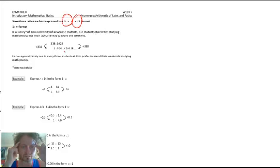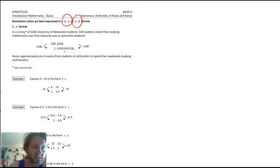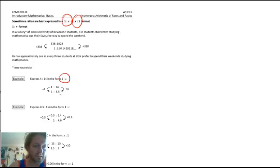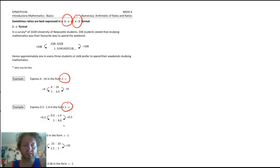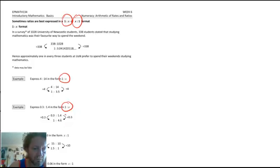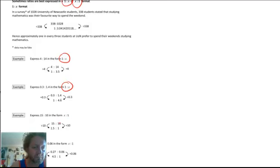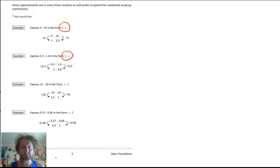To force either the left or right side to 1, you simply divide by that number. To force the left-hand side to be 1 starting with 4 to 14: divide both sides by 4, giving 1 to 3.5. For the next example with 0.3 to 1.4: divide both sides by 0.3. The left becomes 1, and 1.4 divided by 0.3 is 4.6 repeating. For forcing the right-hand side to 1 with a 10 on the right, divide both sides by 10. If the right-hand side is 0.06, divide both sides by 0.06.